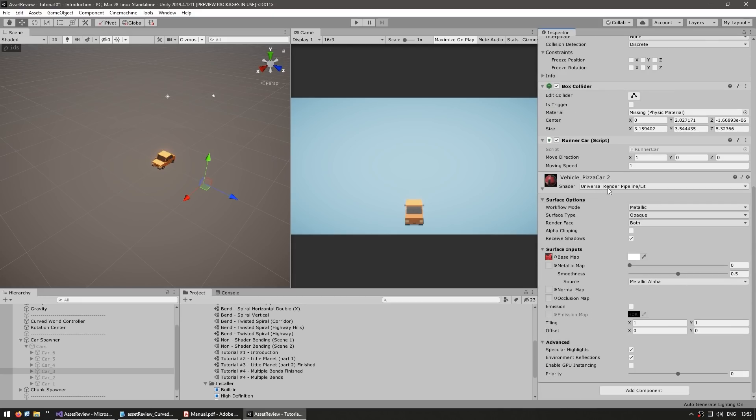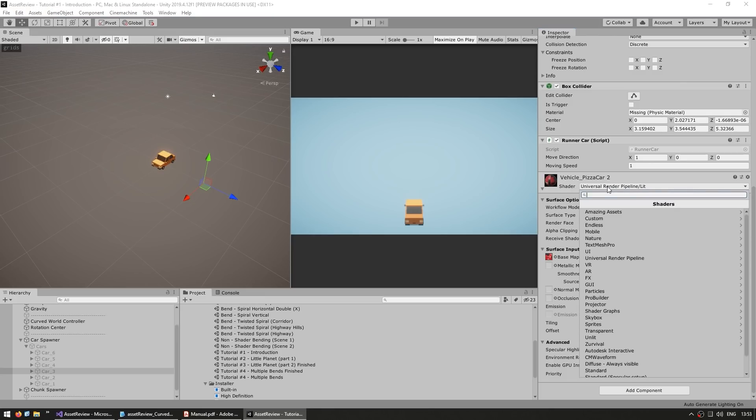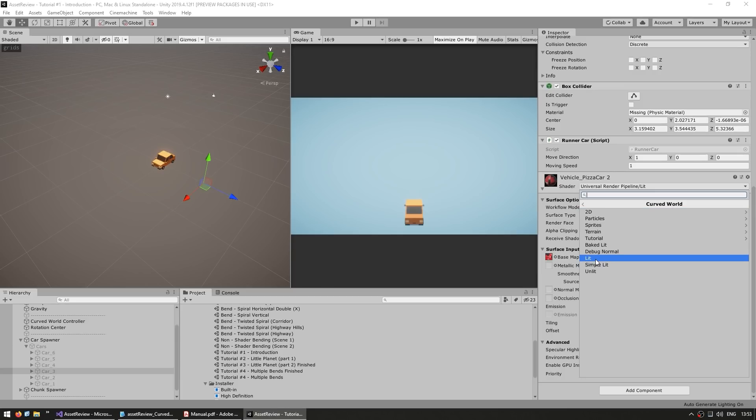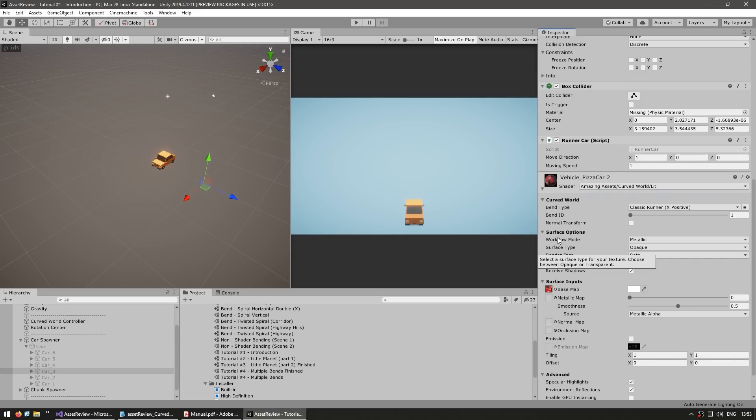Now what we need to do is essentially change it. So go in here, go inside Amazing Assets, then inside Curved World, and finally choose lit. All right, so that's it.